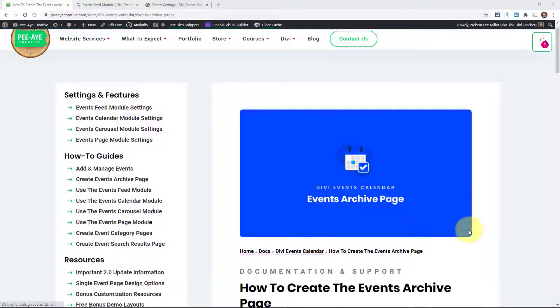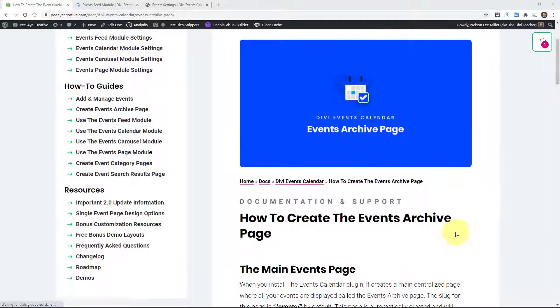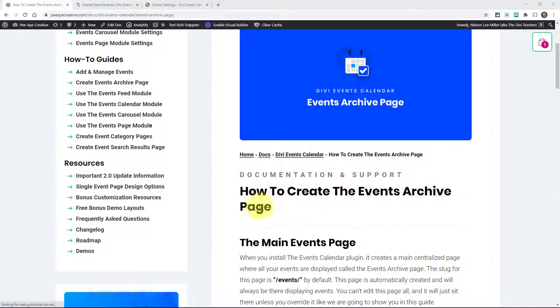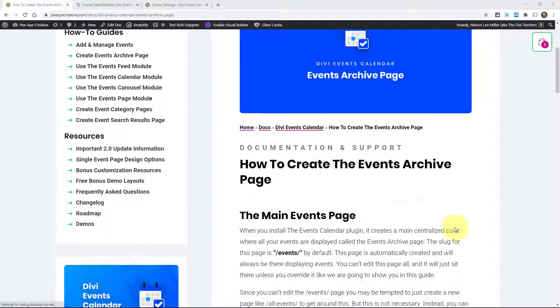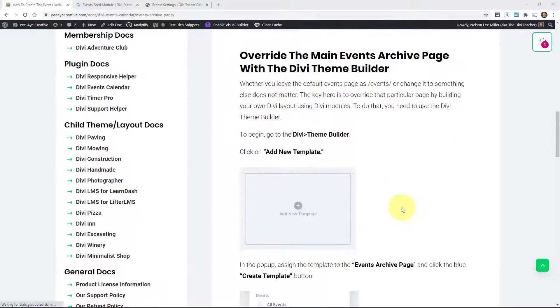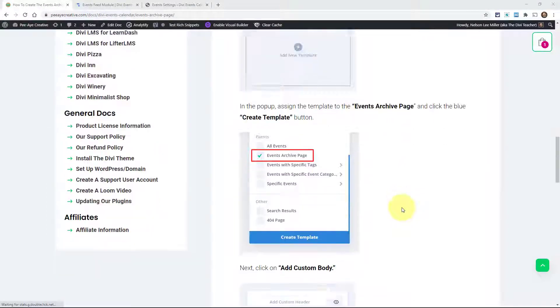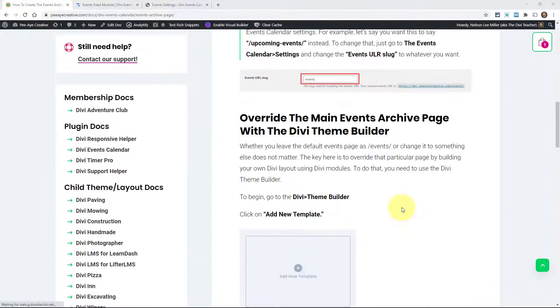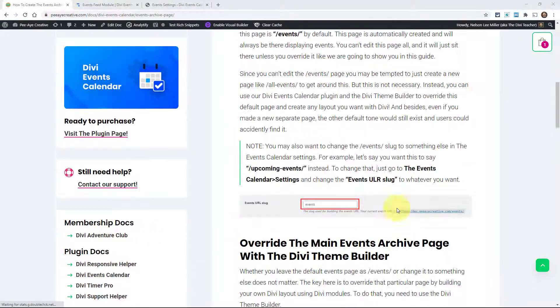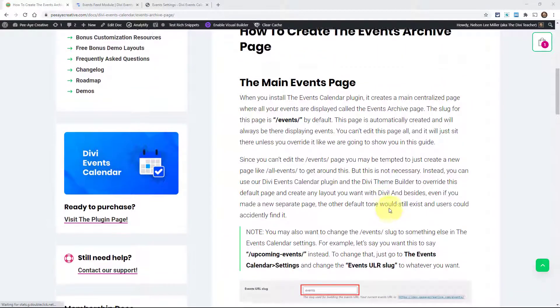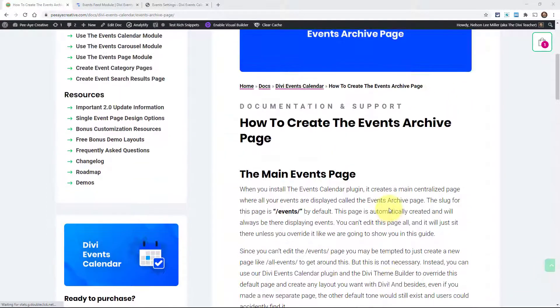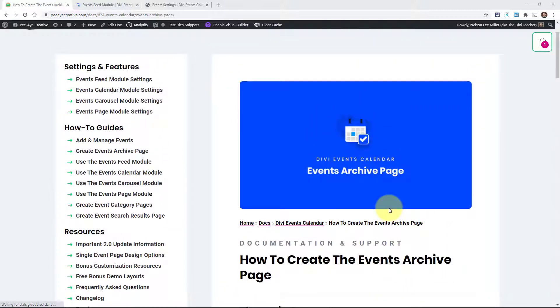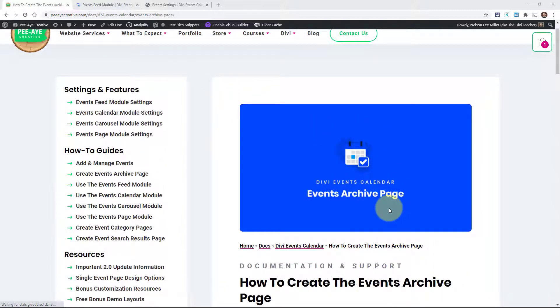So you can follow along here in the documentation on the how to create the events archive page document. It has a written document and I'm going to be making a video of this. It's a pretty short process so I'm going to show you this and show you a couple tips and tricks along the way.